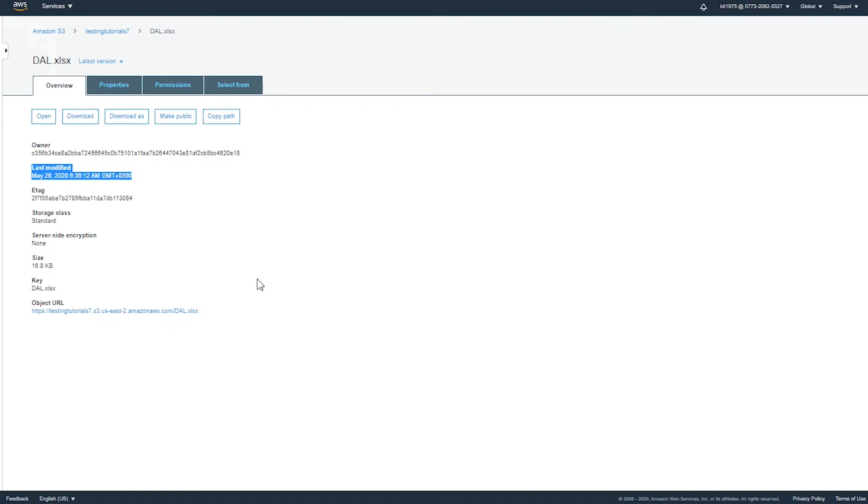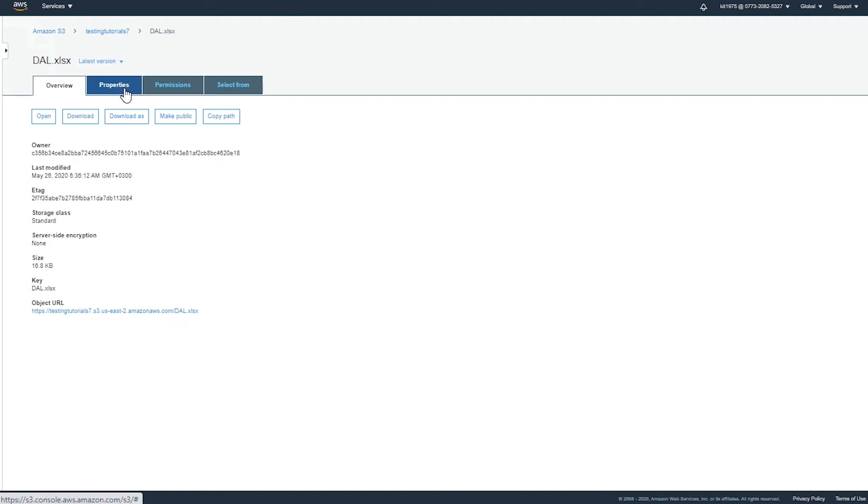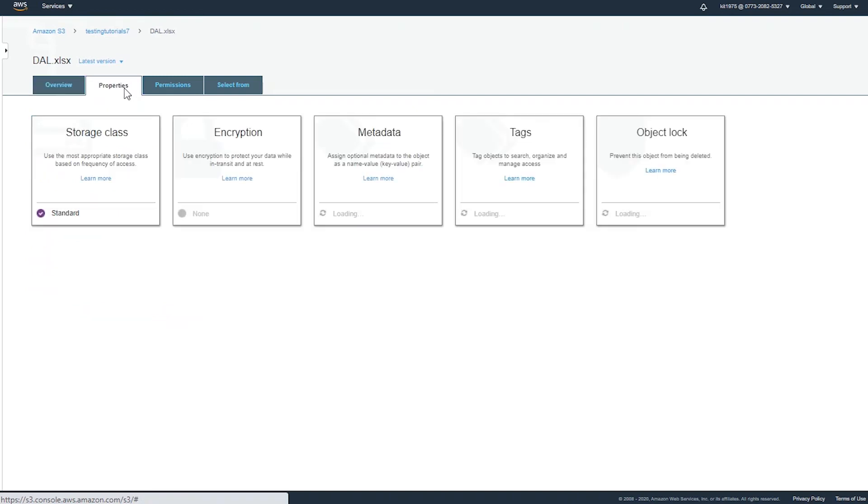Now as for the user-defined metadata, they are the ones that you supply for your object, and for example they include the x-amz-meta prefix and the key-value pairs. Let's check them out now. So to check the metadata of your object, you simply go to the tab called properties after entering your object.